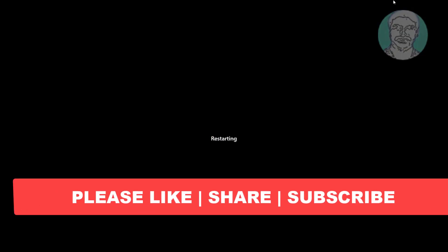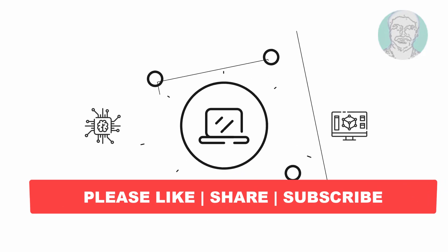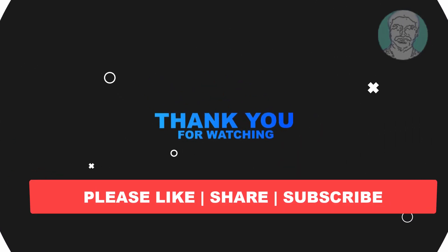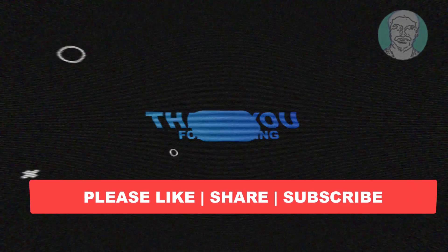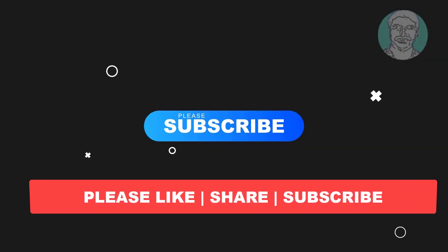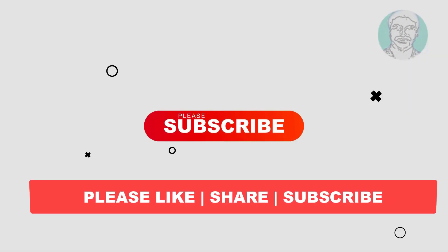I hope this video tutorial helps you, please like, share and don't forget to subscribe my channel, thank you very much, see you next video.